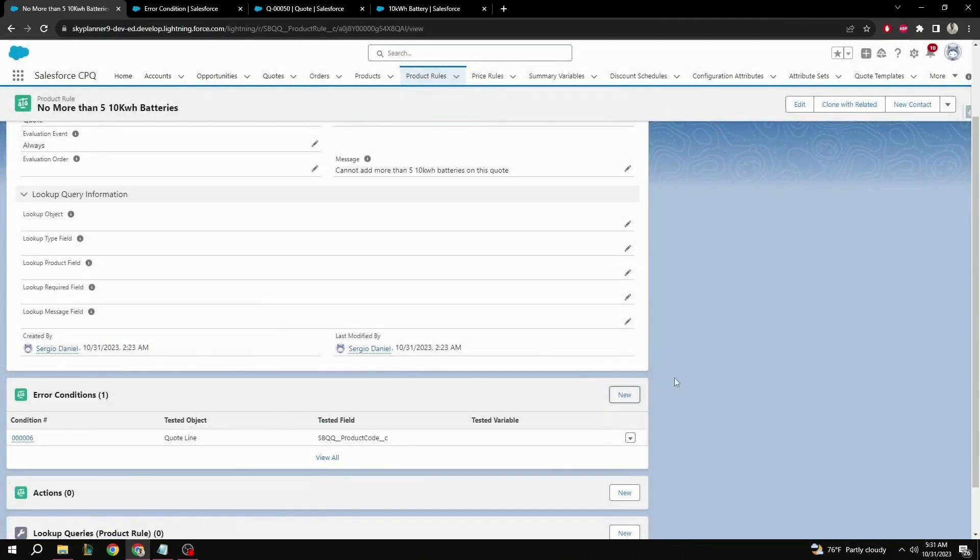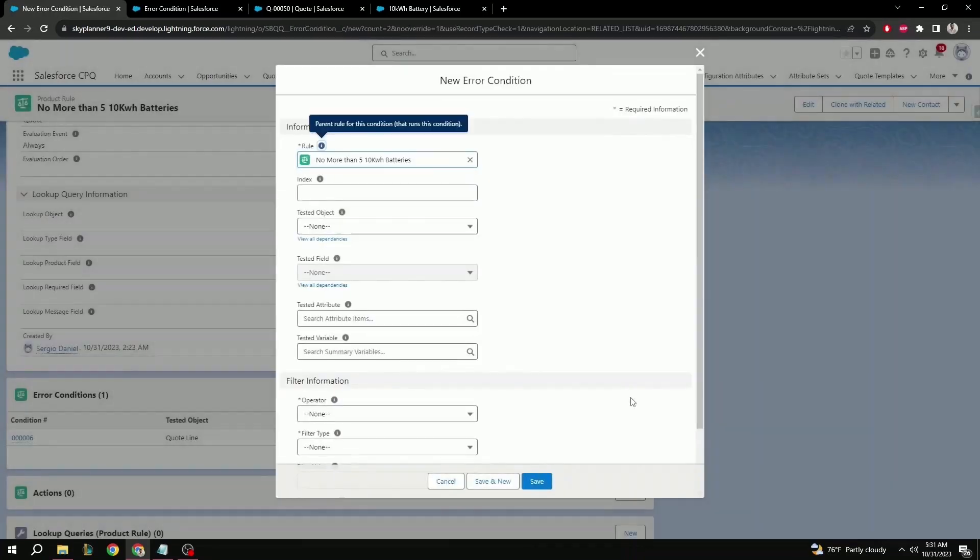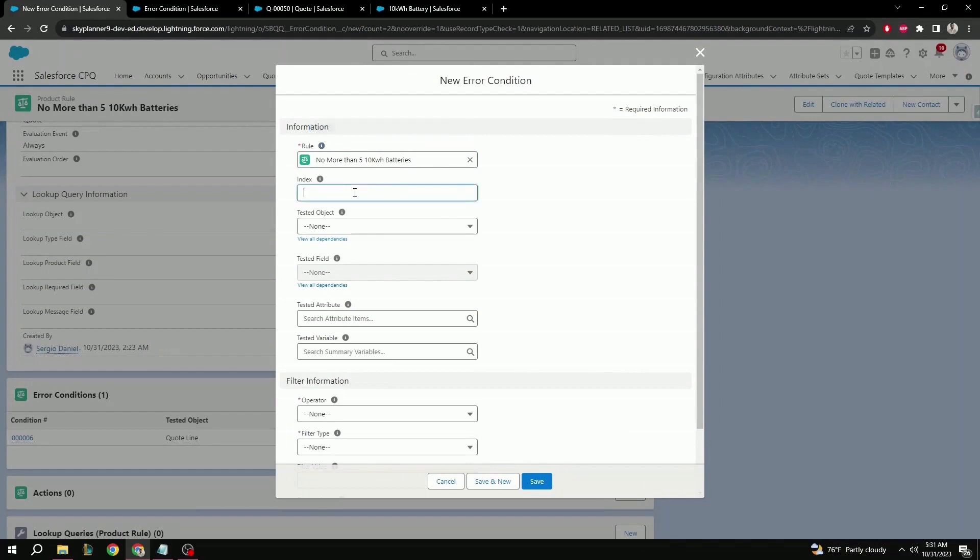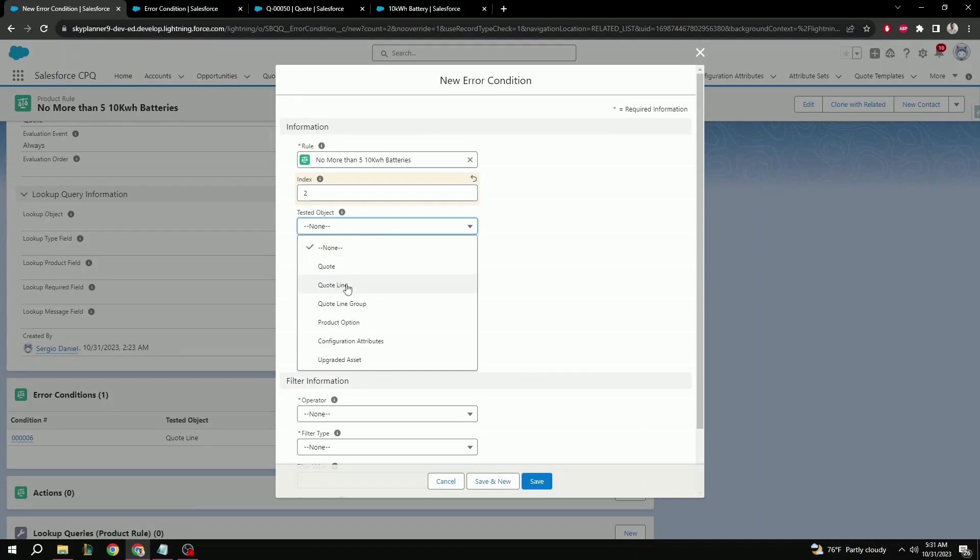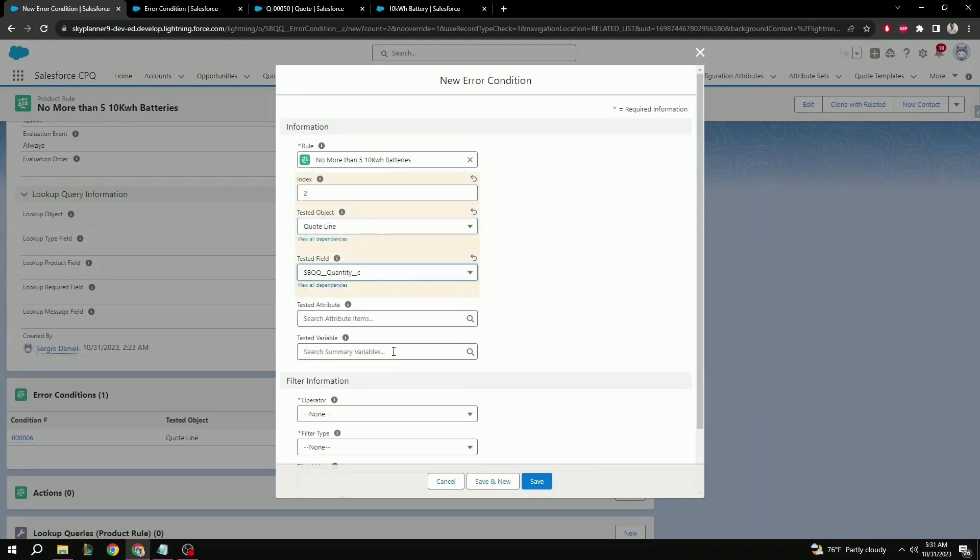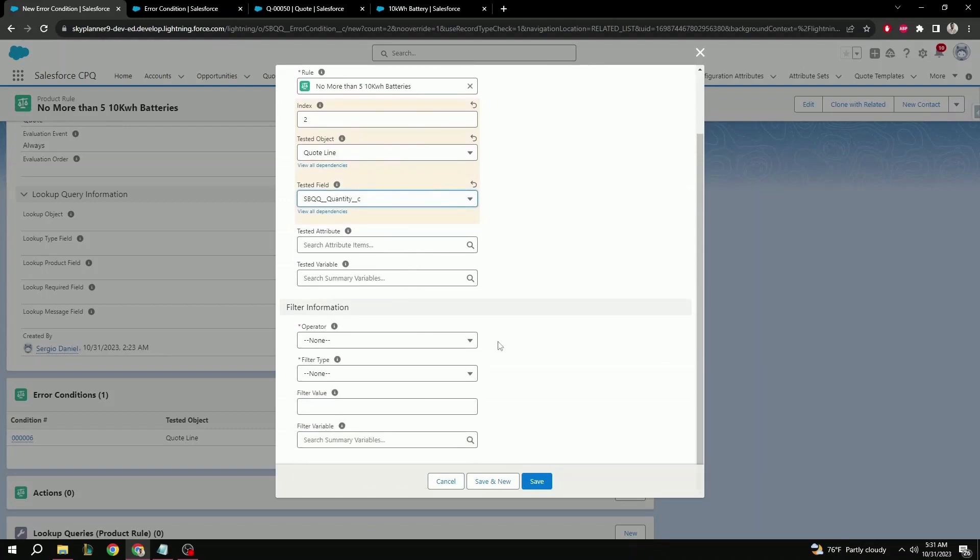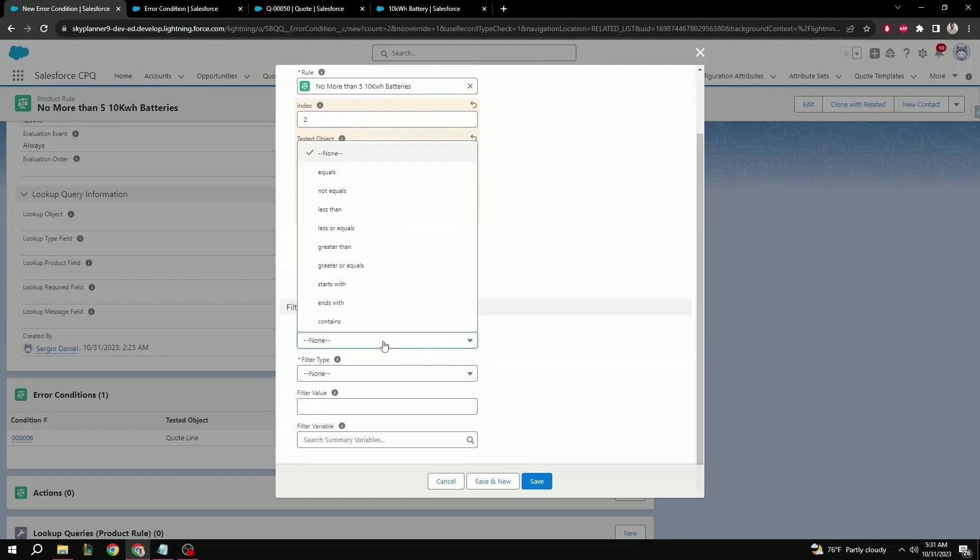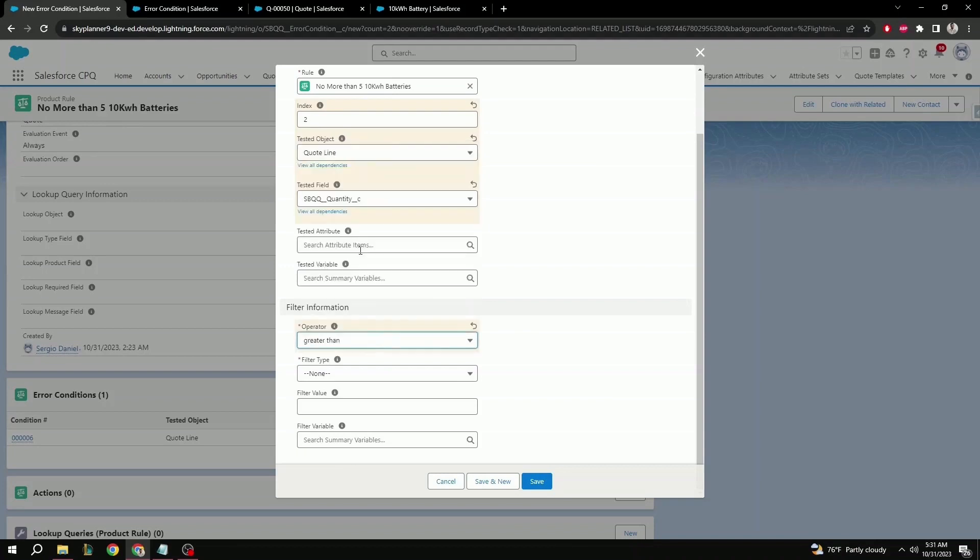And that's our first error condition. But now we want to add a second error condition, because all this is doing right now is just verifying that the product being added is the 10 kilowatt battery. So let's go back and select new. Index here again does not matter in this case because it's going to be all, but we can put two. For tested object, quote line. Tested field, let's do quantity this time. Tested attribute and tested variable, we're going to leave blank again.